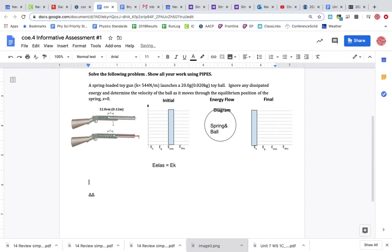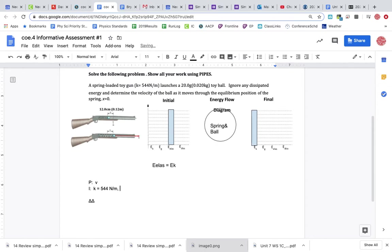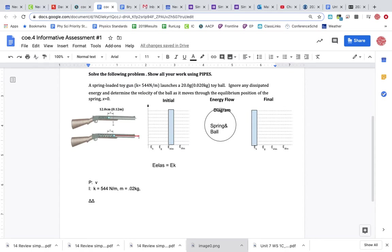Alright, so we are trying to find the velocity. Information to give us the k value. What we're going to do? 544 newtons per meter. Now let's see. 0.02 kilograms. And we have stretch of the spring. So I'm going to have a delta x as well. Let the x of the spring equal 0.12 meters.